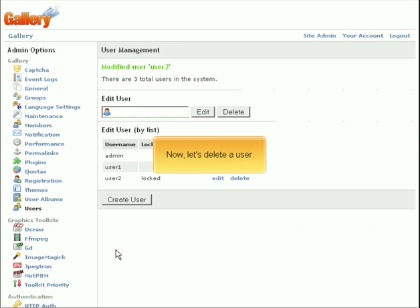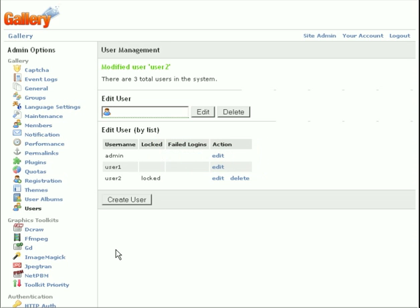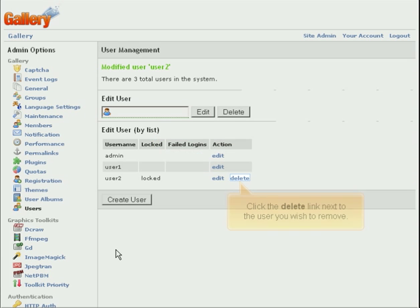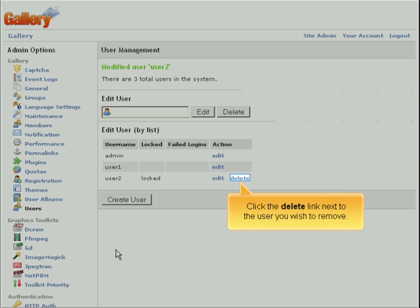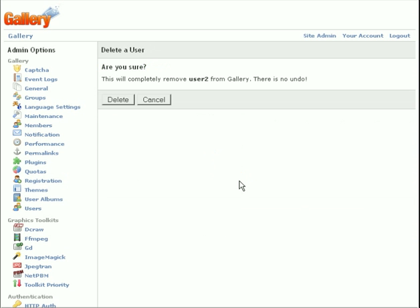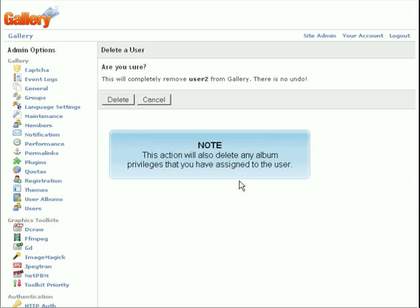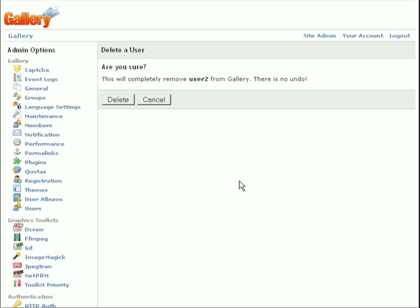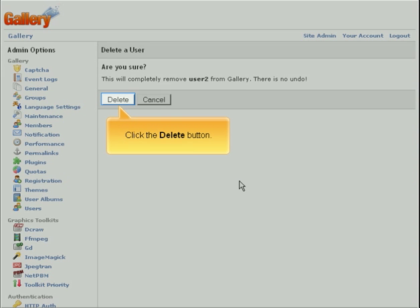Now, let's delete a user. Click the Delete link next to the user you wish to remove. This action will also delete any album privileges that you have assigned to the user. Click the Delete button.